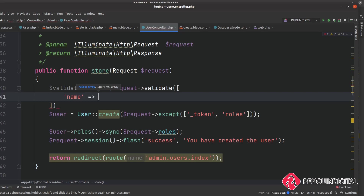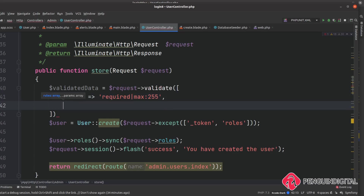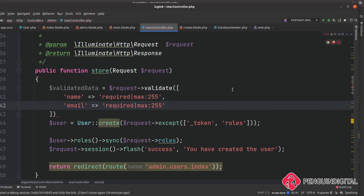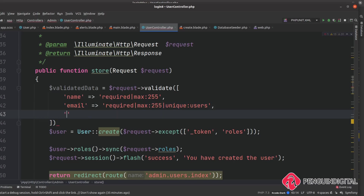We can pass in the names of each field we want to validate. There are two ways: a pipe-separated string or an array — I'll use the pipe method. For the name field: 'required|max:255'. For the email field: 'required|max:255|unique:users' — this tells Laravel to check the users table and make sure this email doesn't already exist. For the password field: 'required|min:8|max:255'.